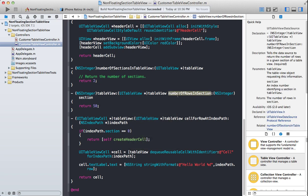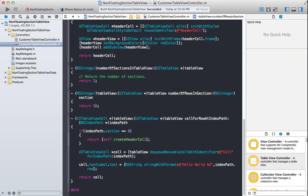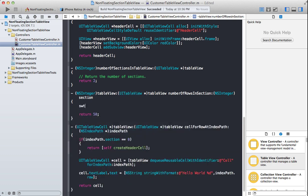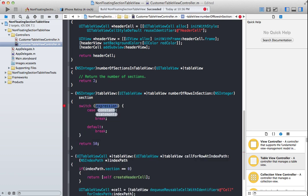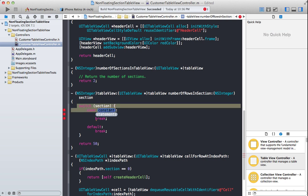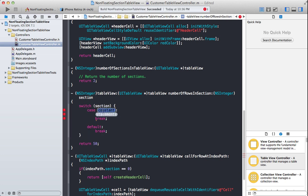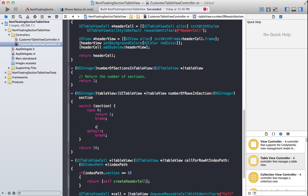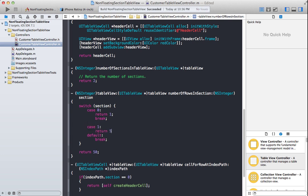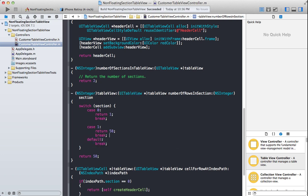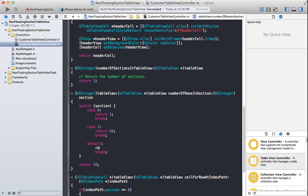One last thing to handle is numberOfRowsInSection. Right now it's returning 50 rows for both sections, but you don't want that — in section zero you only have one row. So using a switch statement: if the section is zero, return one; if the section is one, return 50. Then a default case can also return a fallback value.